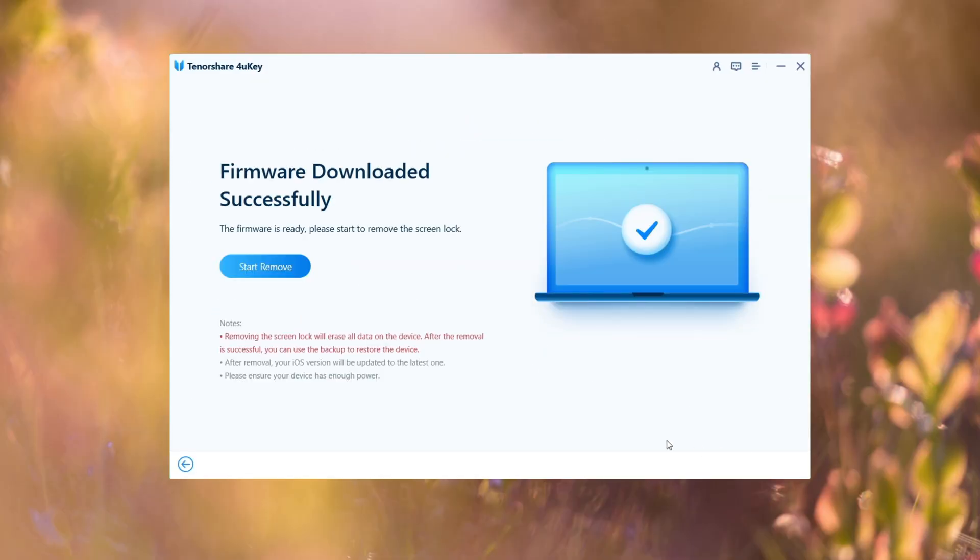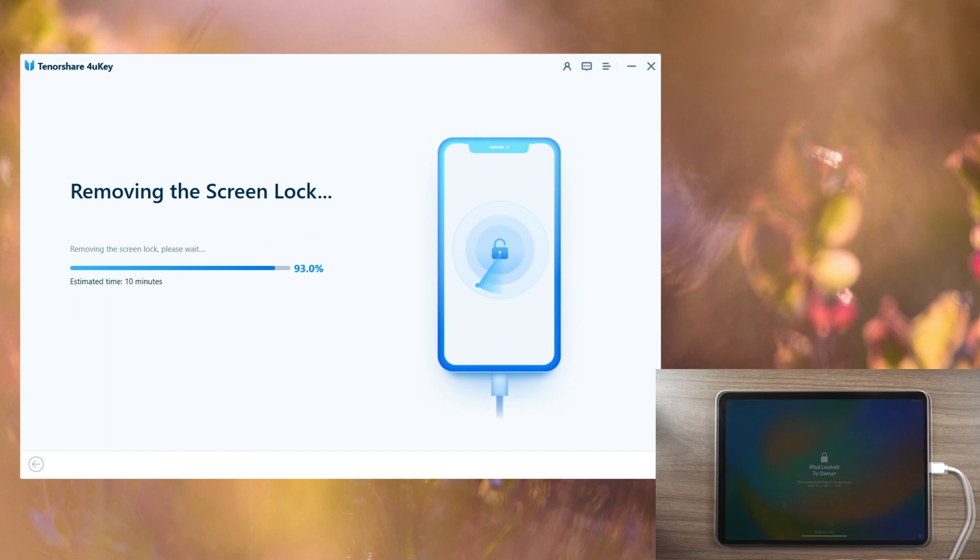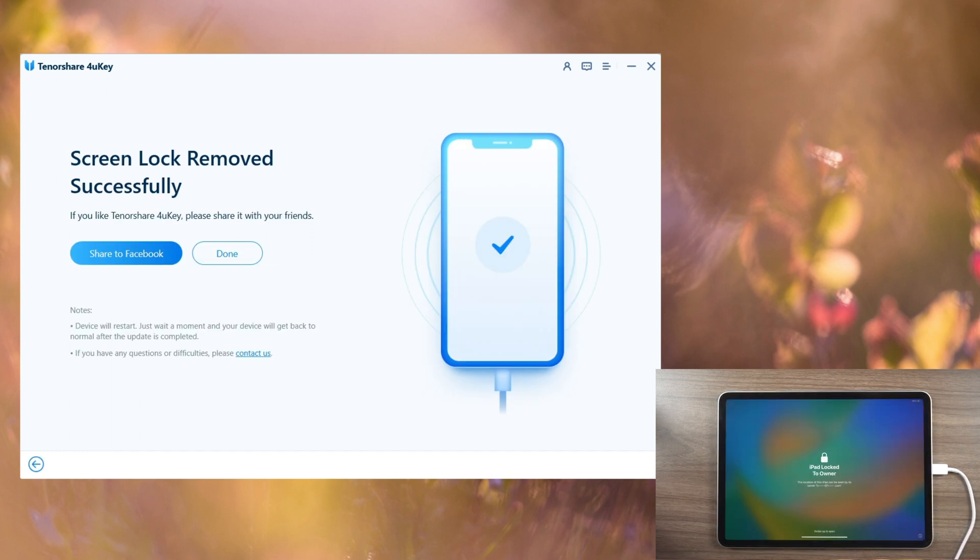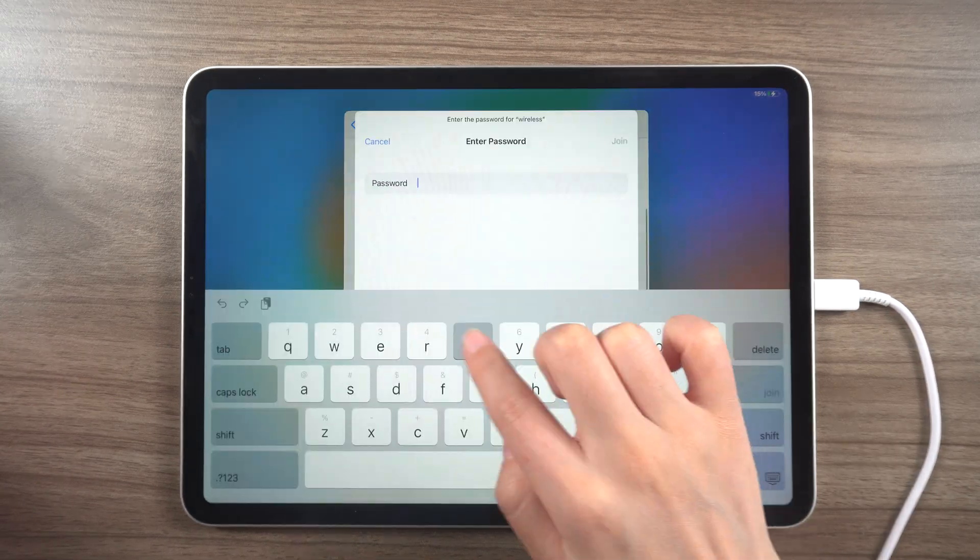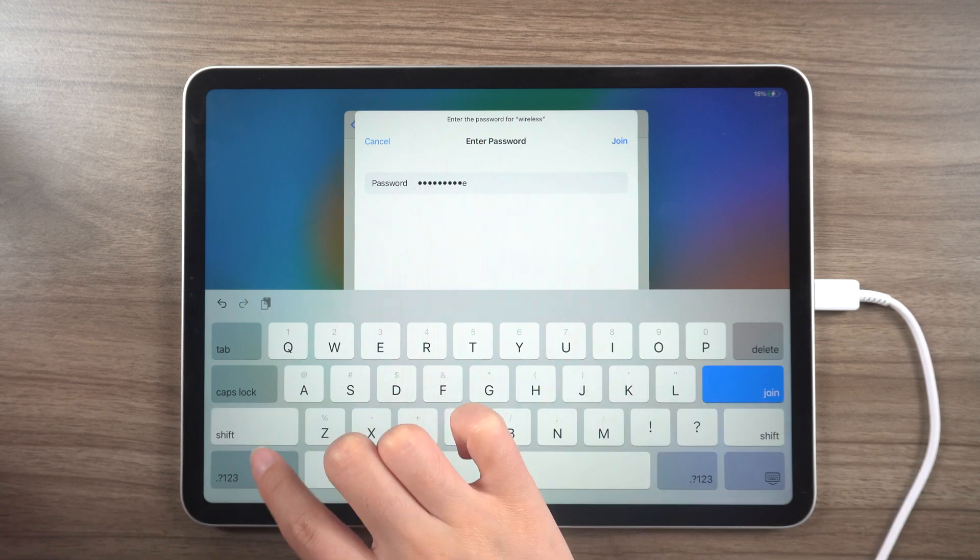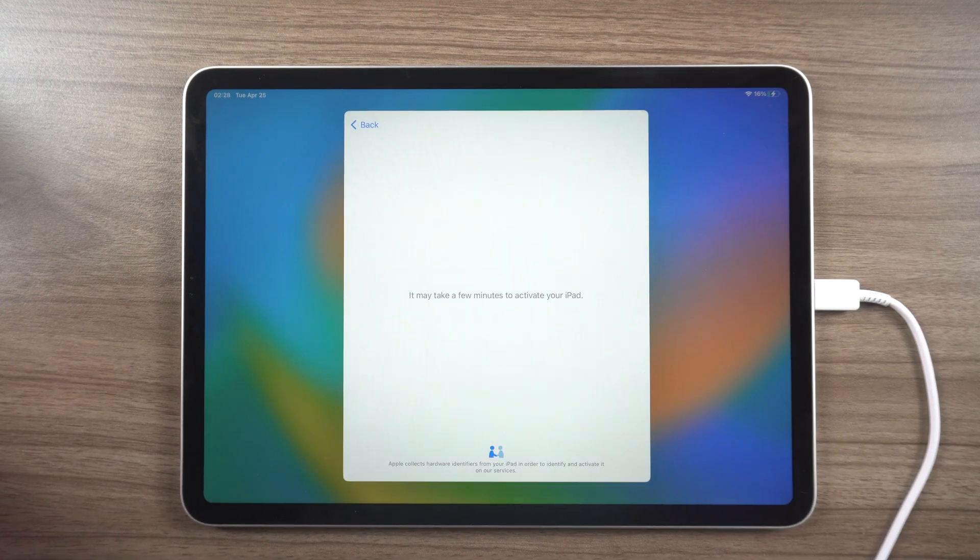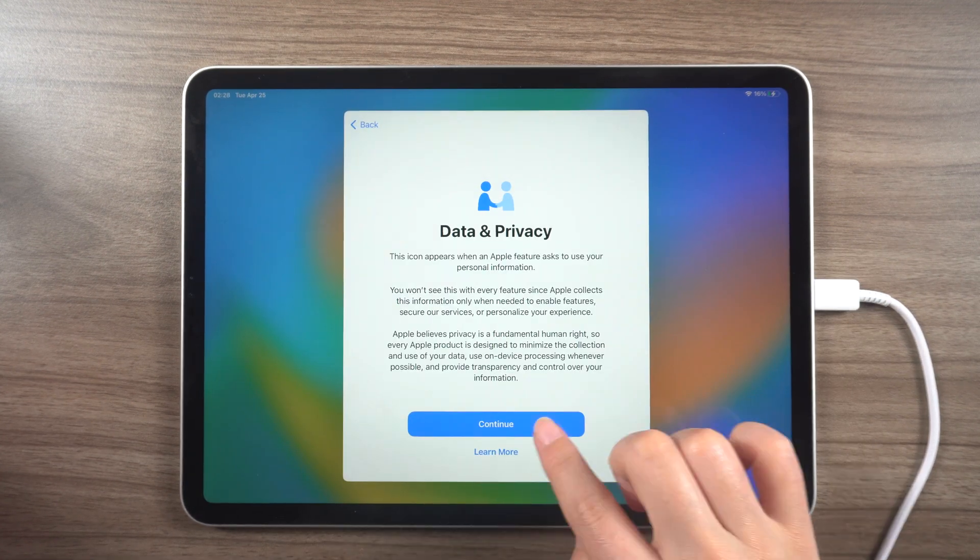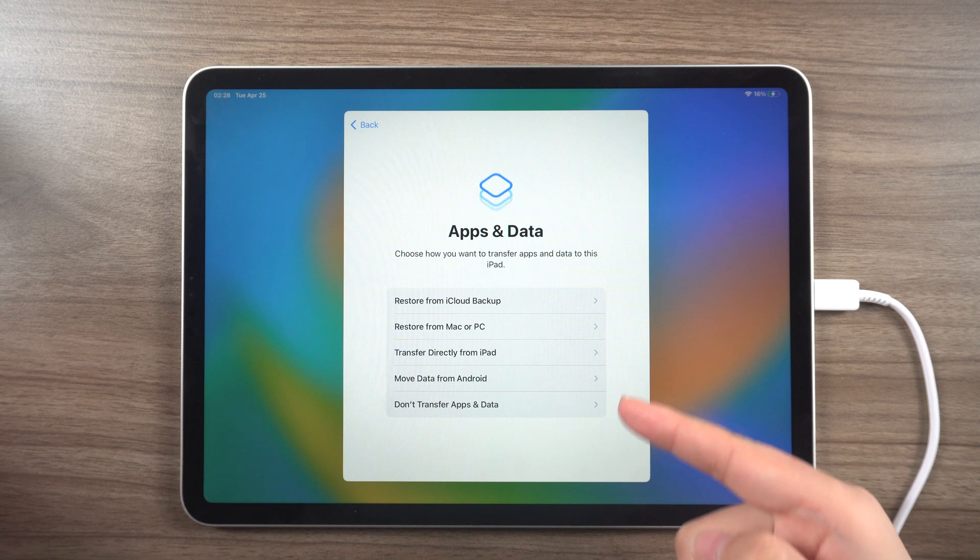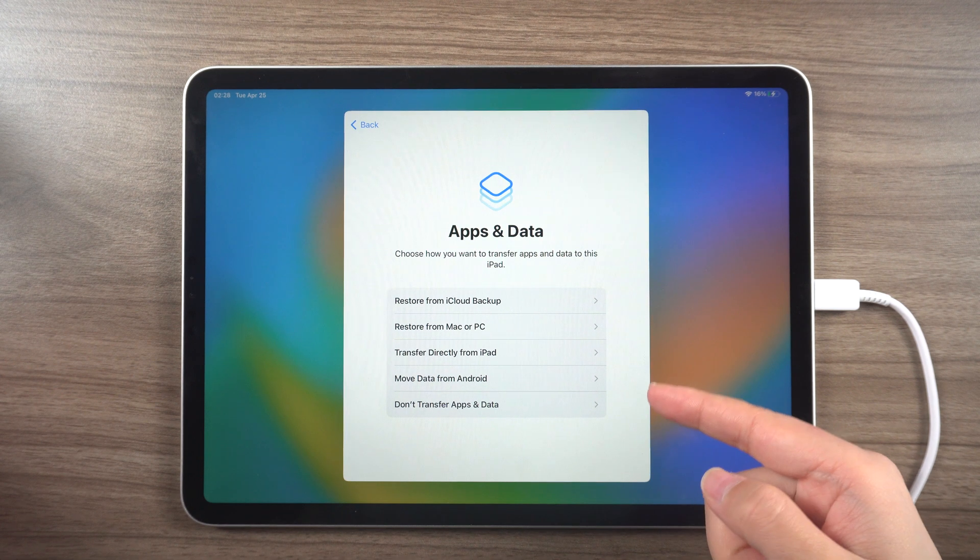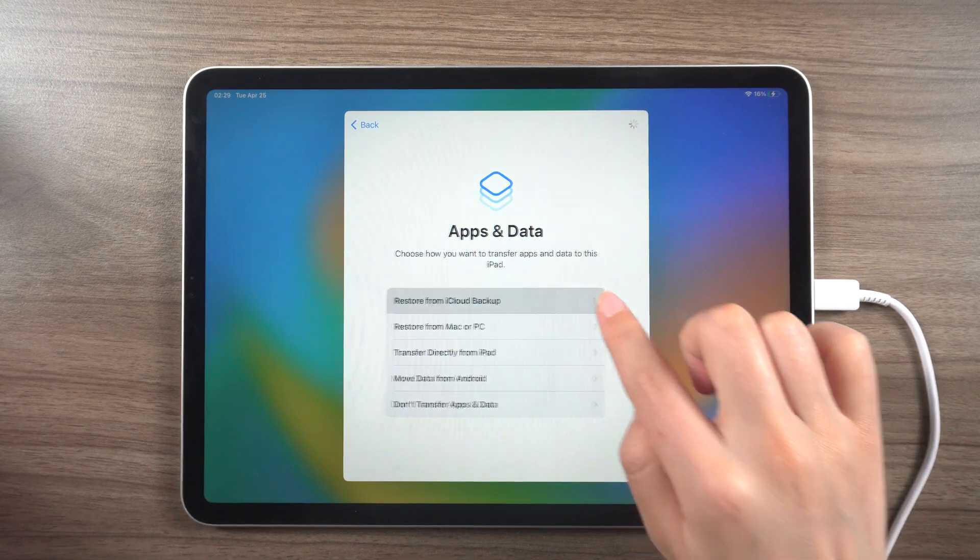Finally, press the Start to Remove button, and once complete, set up your iPad as a new device. Remember to refer to the previous methods for recovering data to avoid data loss.